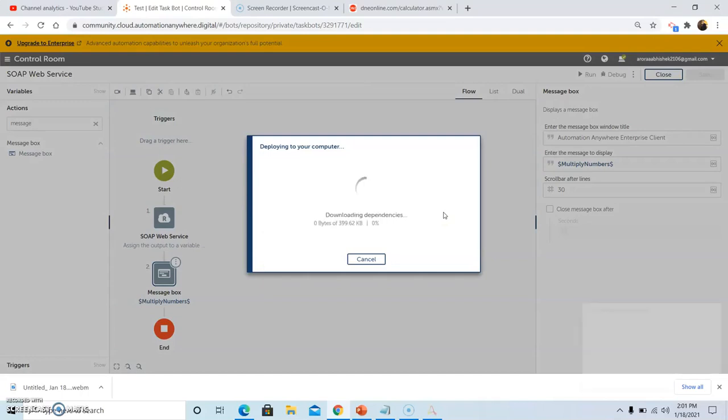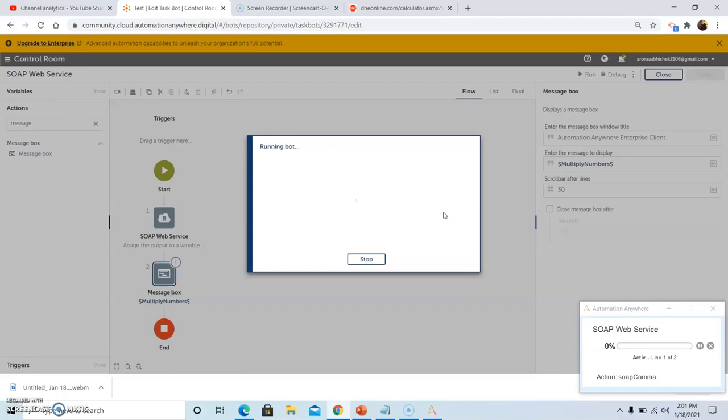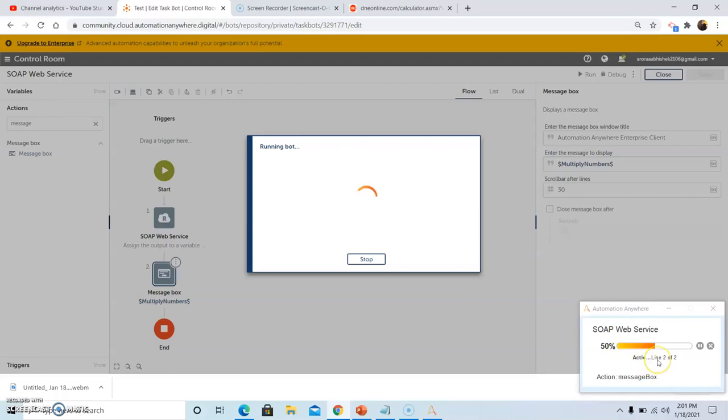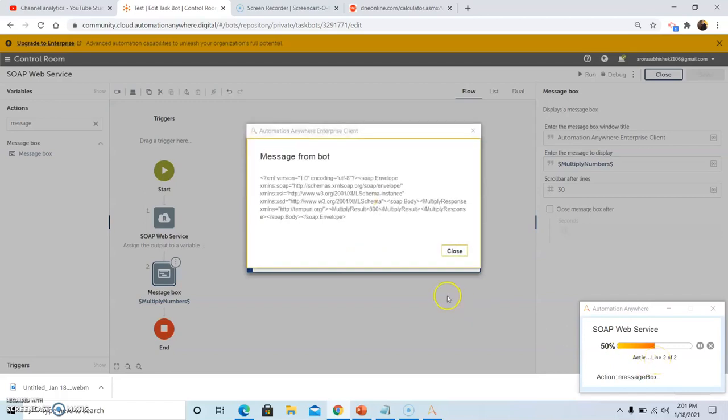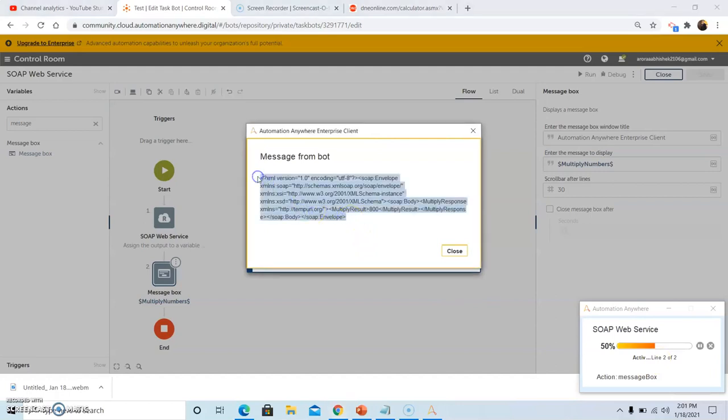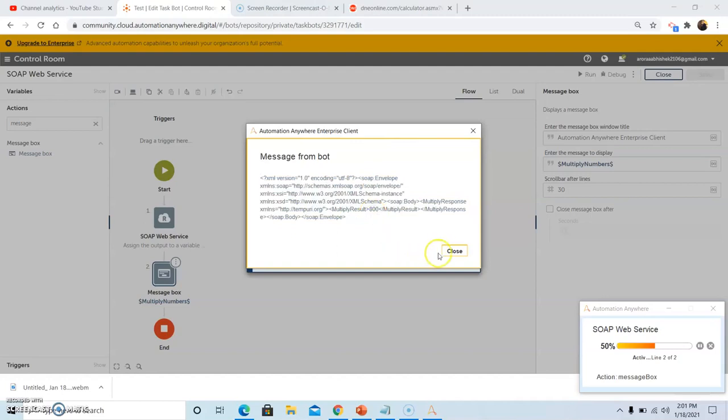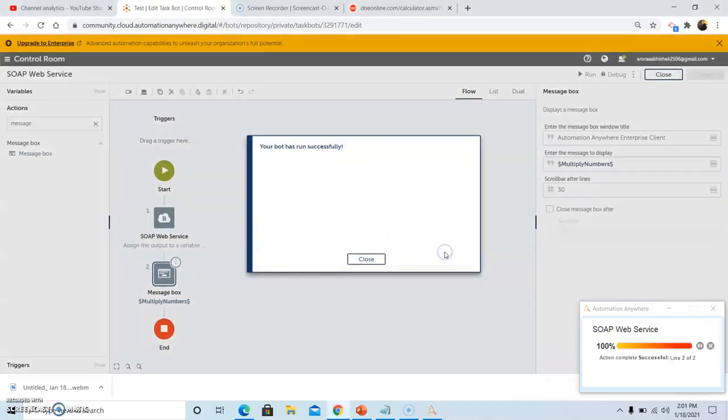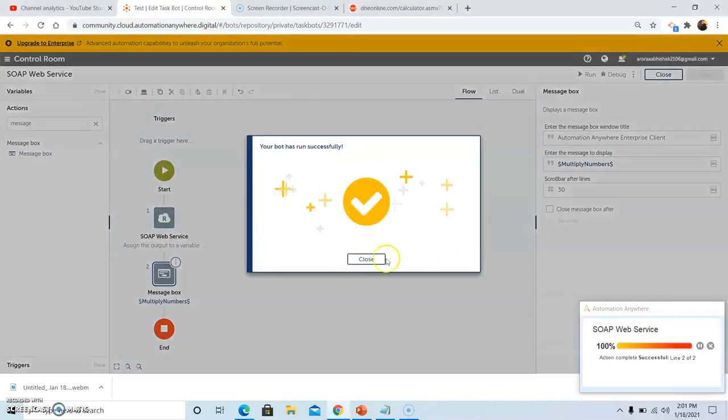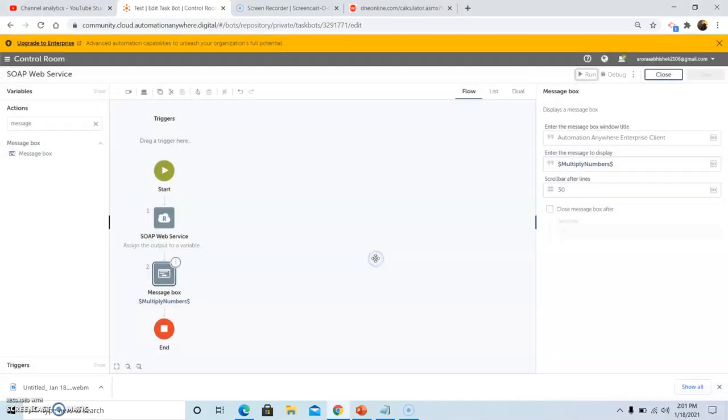The bot has given the whole HTML response from that website. Since we used the multiplication operation, the result is 800. Now click on close, the bot has run successfully.